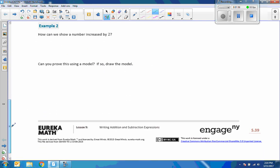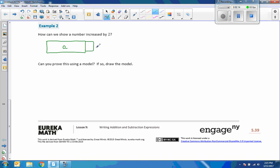So example 2 says, how can we show a number increased by 2? Okay, so we don't know the number, so we can make a larger square. So that's just some number A. And we're going to increase it by 2. So it would look like this. So these are each worth 1. So that would be A plus 2. Okay, we could also have written it the other way, 2 plus A, and we're going to still get the same answer.